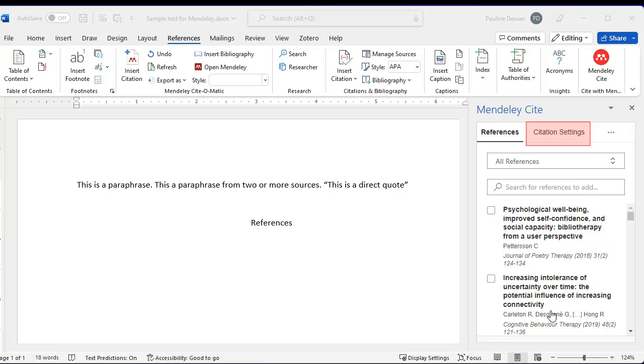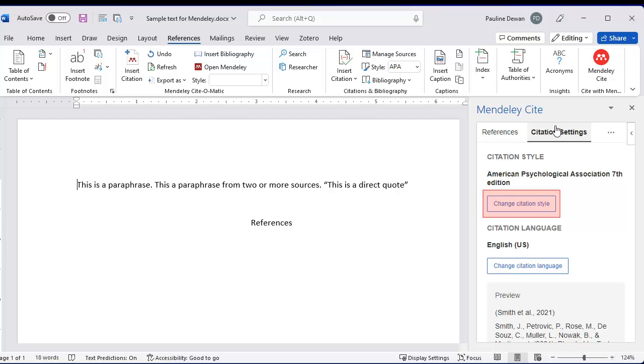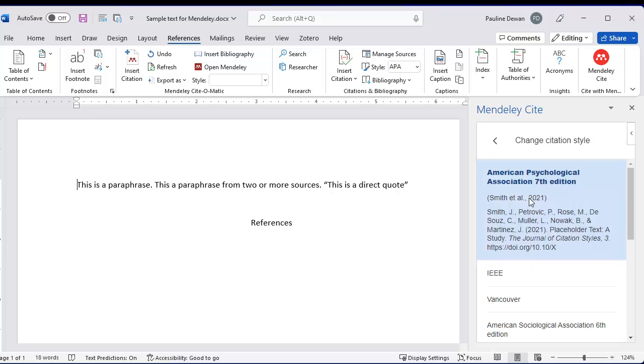First, pick the citation style. In this example, we'll use APA.